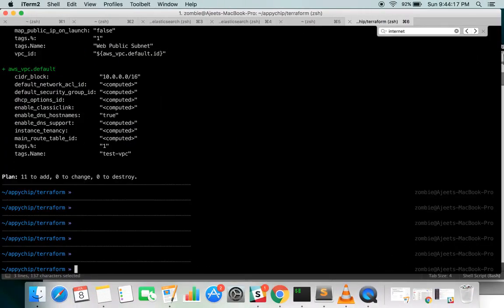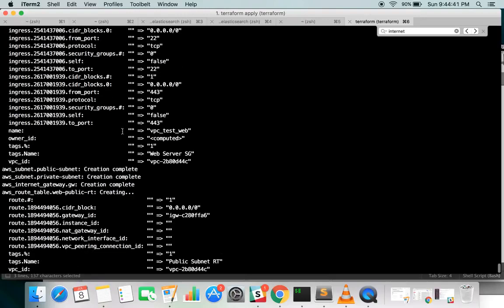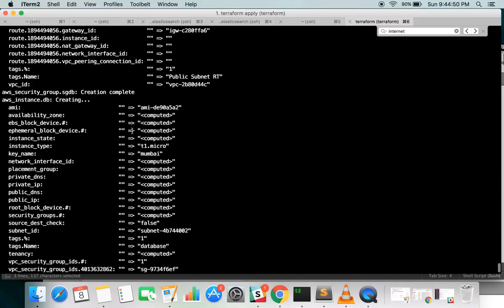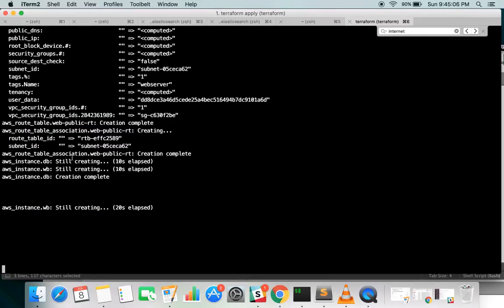Terraform plan shows what will be created; to actually create the resources you need to run terraform apply. It has started producing output — it is using the key pair, creating security groups, completing security group creation, then associating the route table with the webpublicrd subnet, and now it is creating the instances.